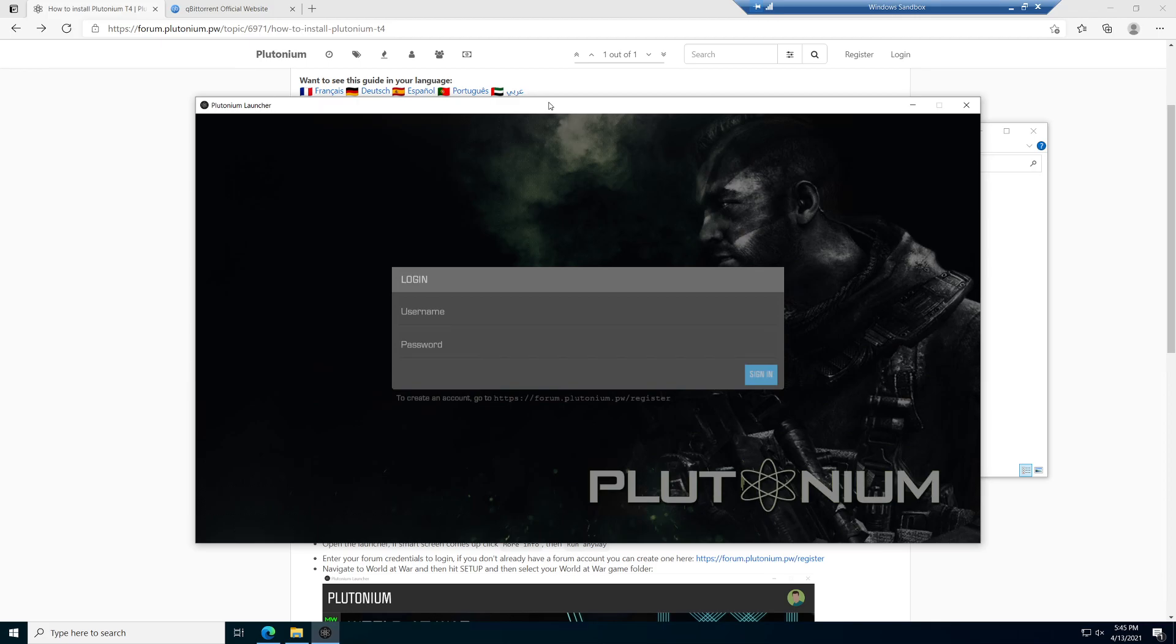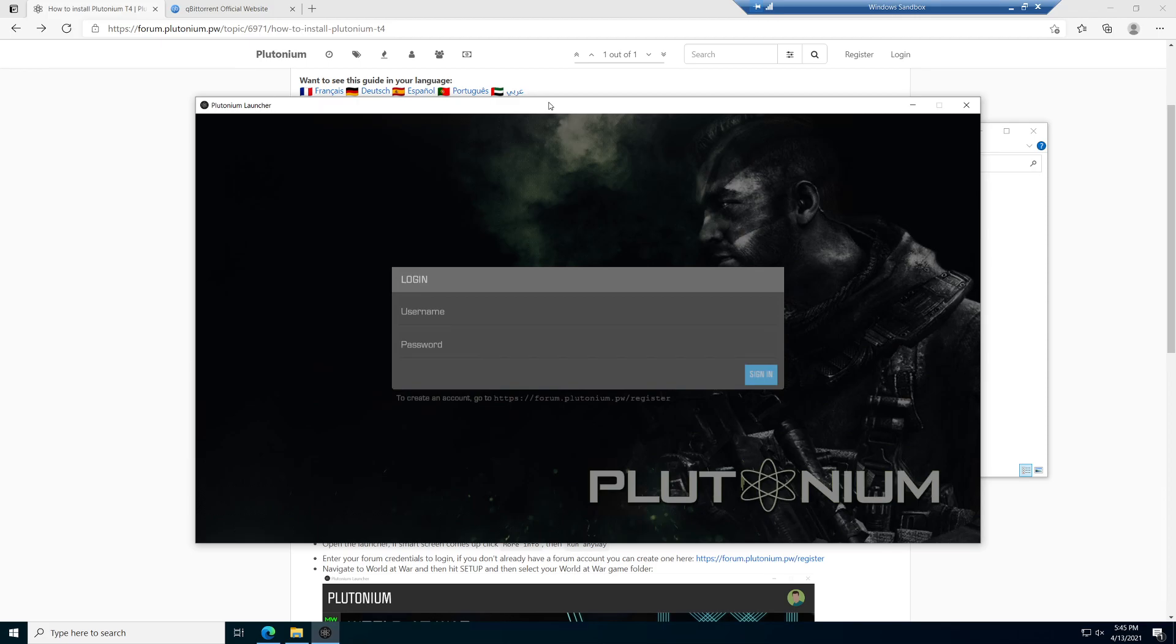I want to go over one thing before we move further with this. Plutonium itself is a completely custom-made software. What that necessarily means is that they don't have the necessary funding to create what's called a self-signed certificate. Essentially, what I'm about to get into is that Plutonium is a custom piece of software, and custom pieces of software usually with antivirus programs don't go over very well. That means antivirus programs can create false positives.